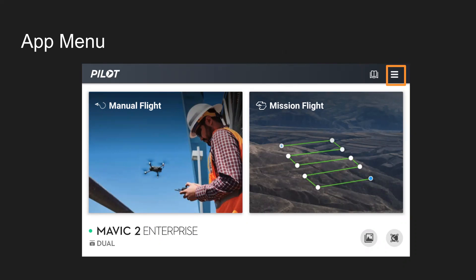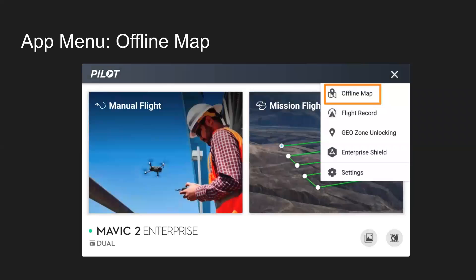Moving on to the app menu in the top right, call it a hamburger menu or just menu, click on those three bars and see some of the options there.